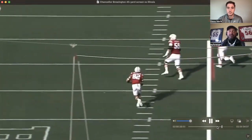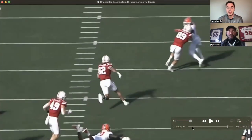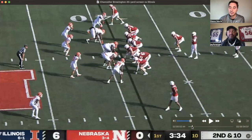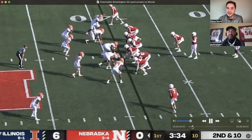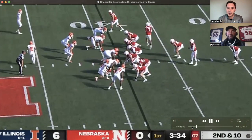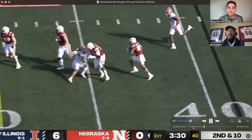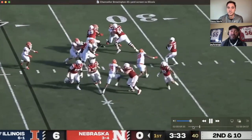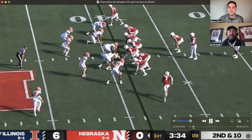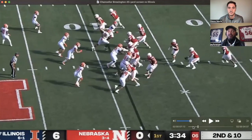Chancellor Brewington's 44-yard gain was a huge momentum swing for Nebraska's offense. Jay, with the quality of defensive lines Nebraska is going to face moving forward — Minnesota, Michigan, Iowa, Wisconsin — do you think we'll see more plays like this to take advantage of really aggressive defensive fronts? Yeah, you see all three of their defensive linemen one-gap getting upfield trying to kill the quarterback. So you've got to use their aggressiveness against them. The linebackers are attacking the line of scrimmage, focused on Anthony Grant, losing sight of Chancellor Brewington. That's a great play call and a great sell.